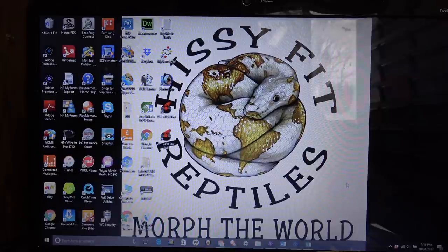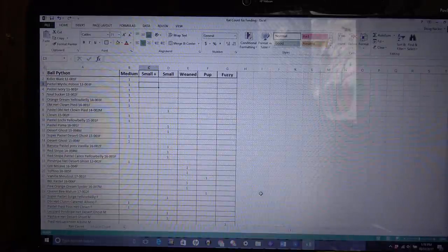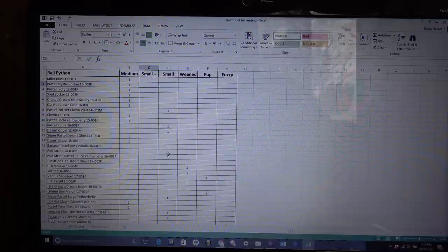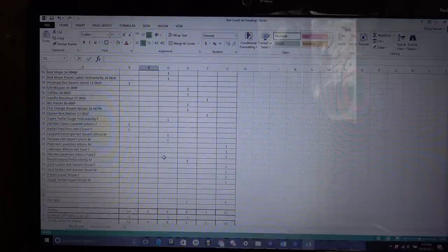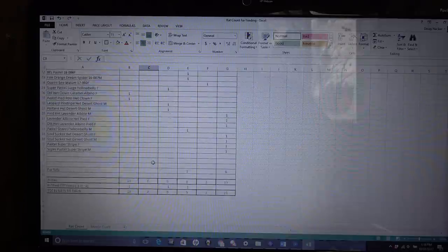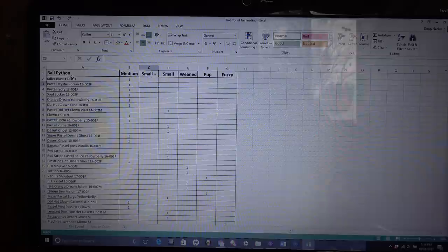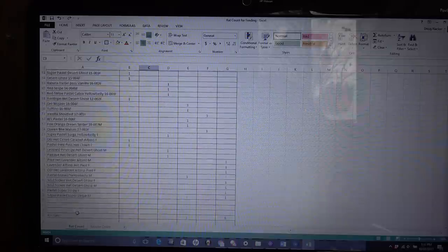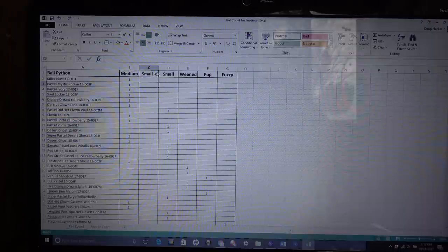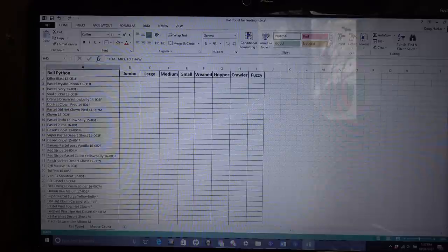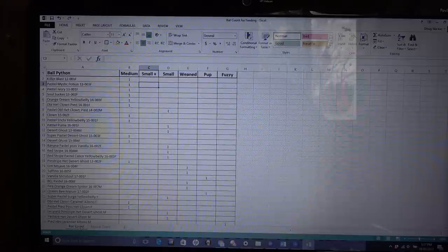Okay, so here I'm going to show you what I do to figure out how many frozen feeders I need to thaw out for the ball pythons. What I'm going to do here is show you how I set up a spreadsheet through Microsoft Excel. So I use the Excel spreadsheet to come up with a list of all my ball pythons. And in that list of ball pythons, next to it what I have is the size of rats that I have for frozen feeders.